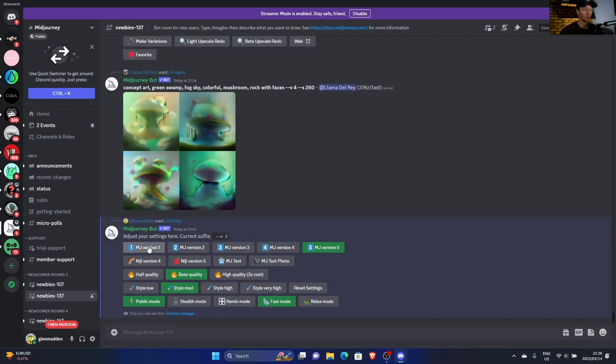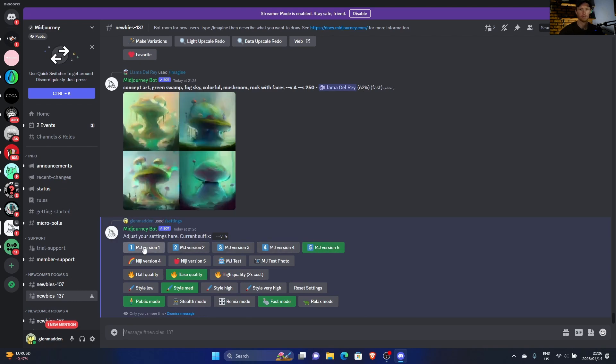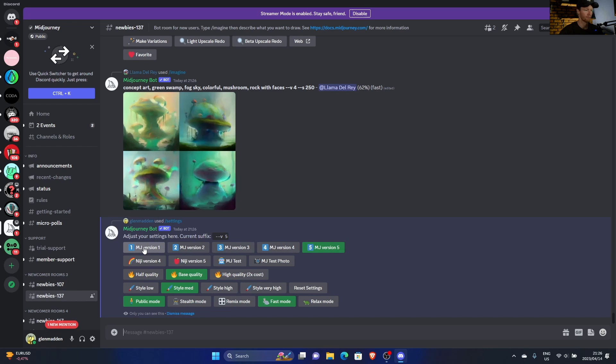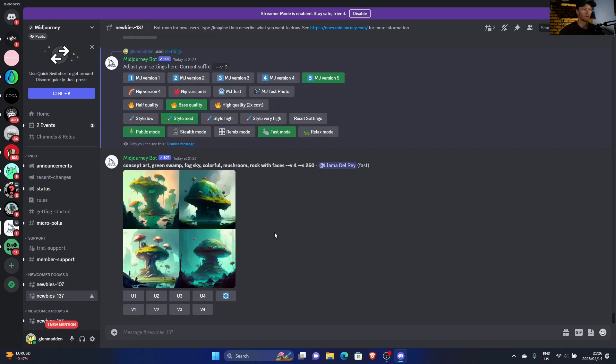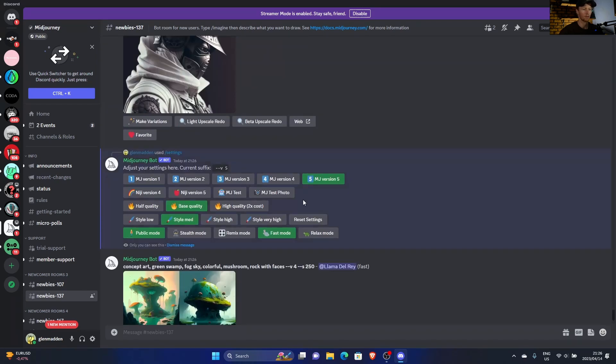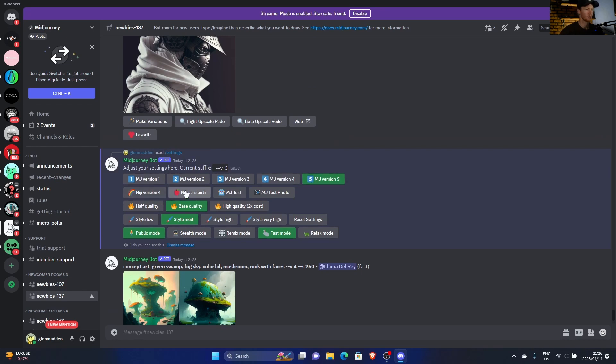This is Midjourney version. One is the first version that came out, two, three, four, and five. Obviously five is the best and it goes down, so mine's set to five. You can change these versions.